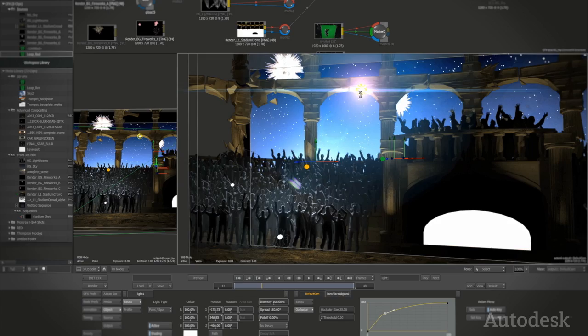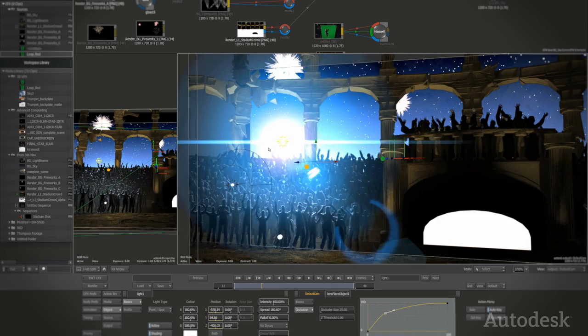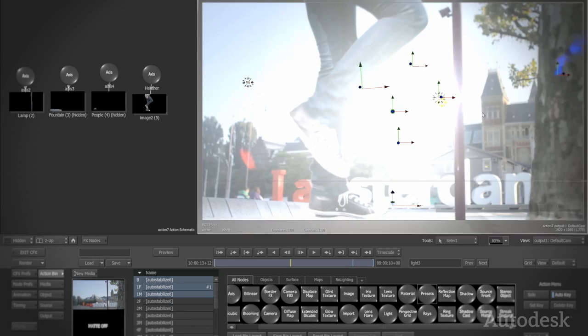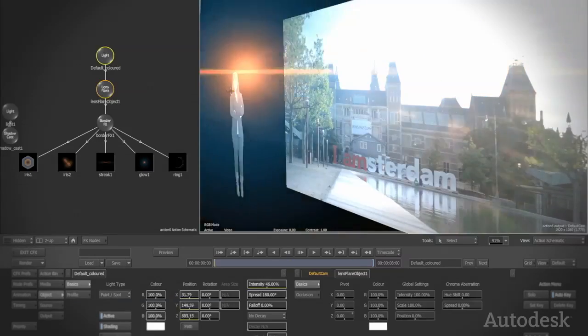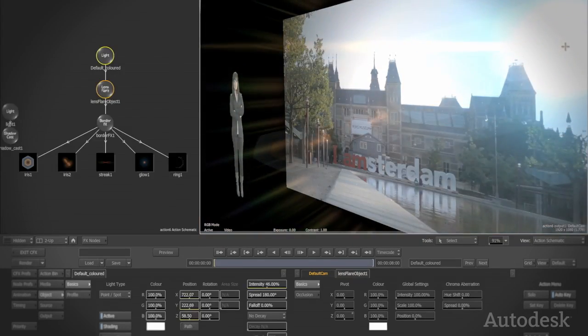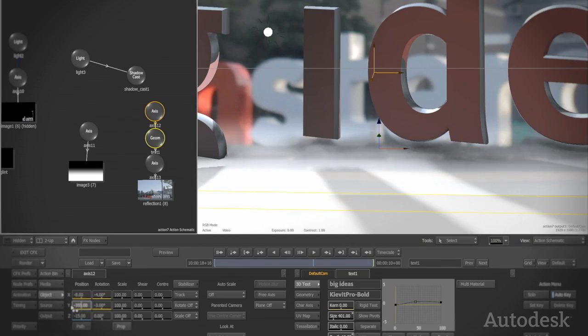With ACTION, you can integrate real-world lighting effects such as volumetric lighting, lens flares, blooming, and true 3D realistic shadow casting.